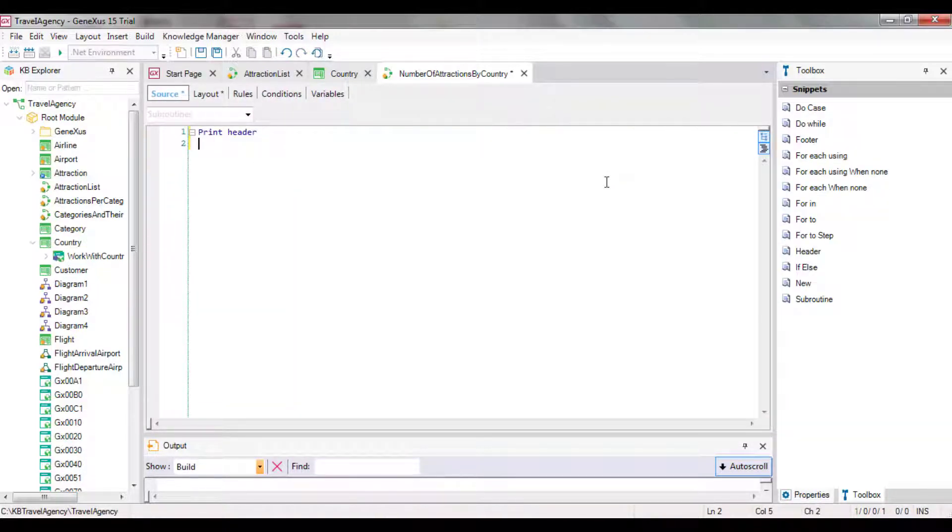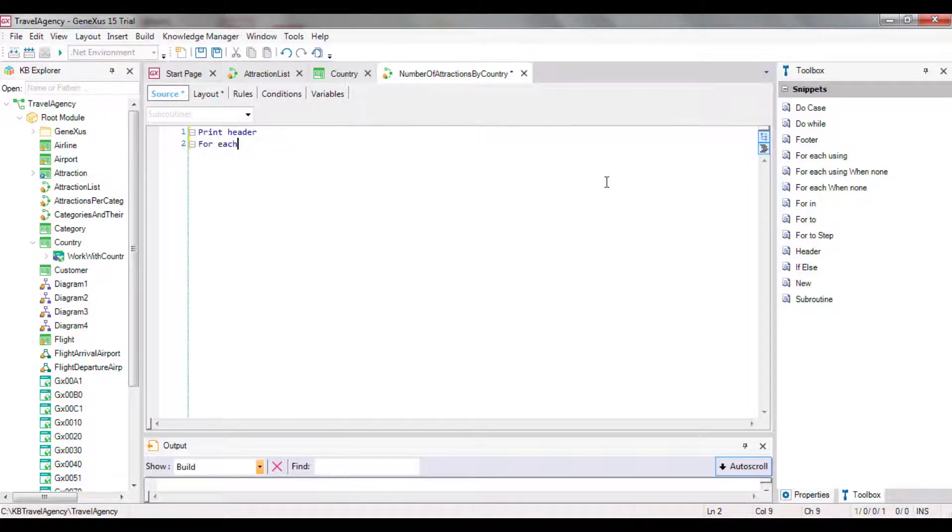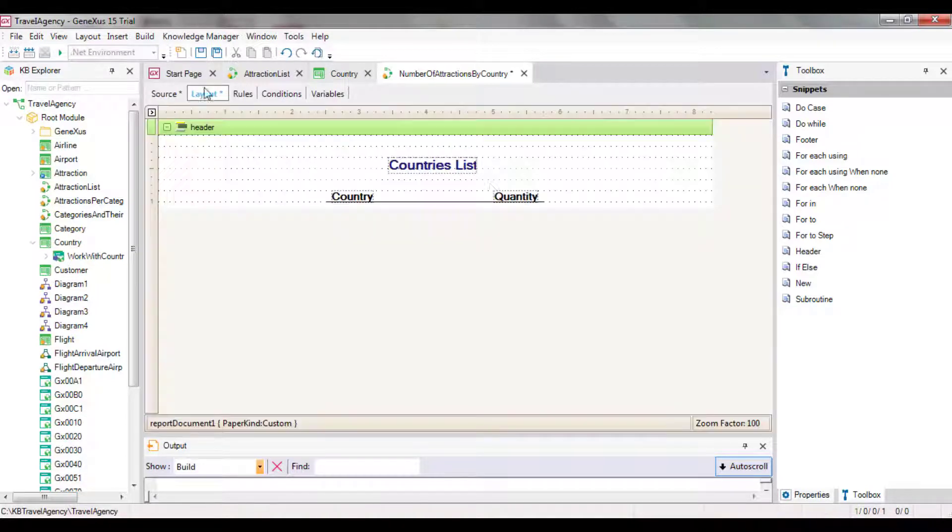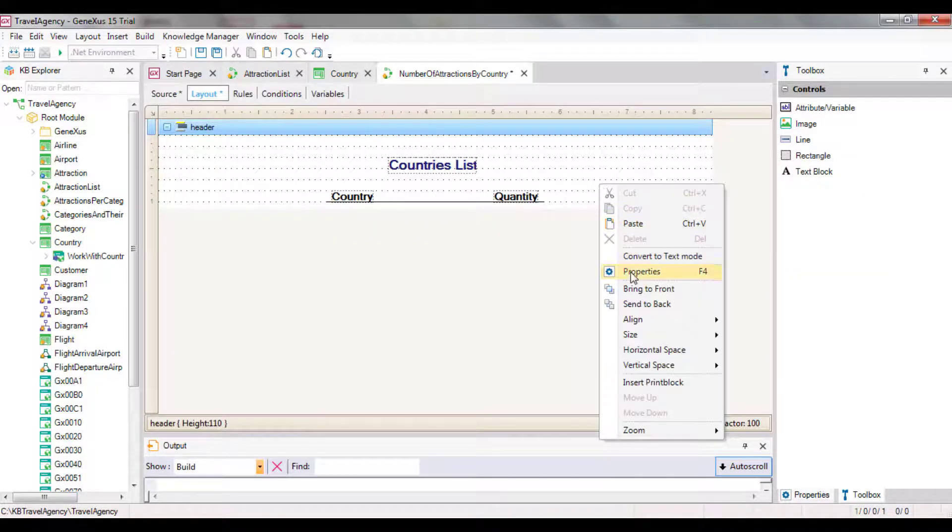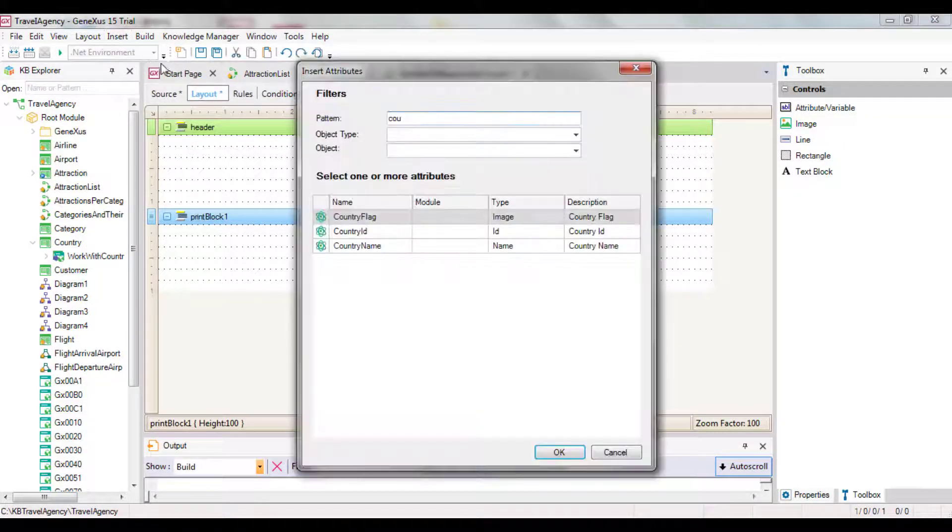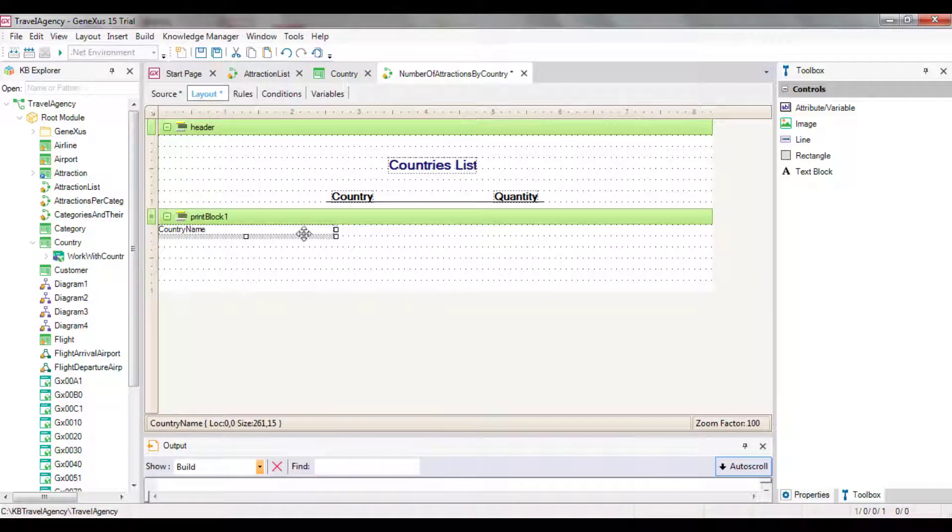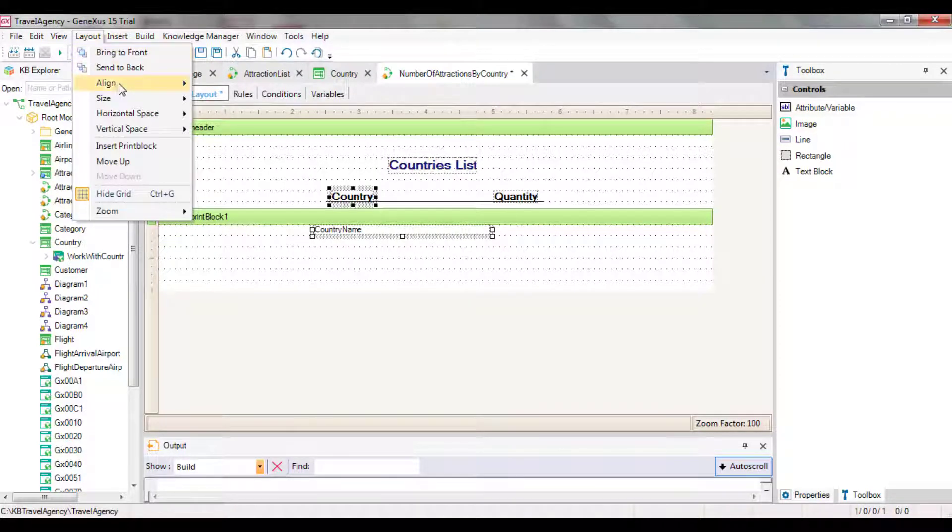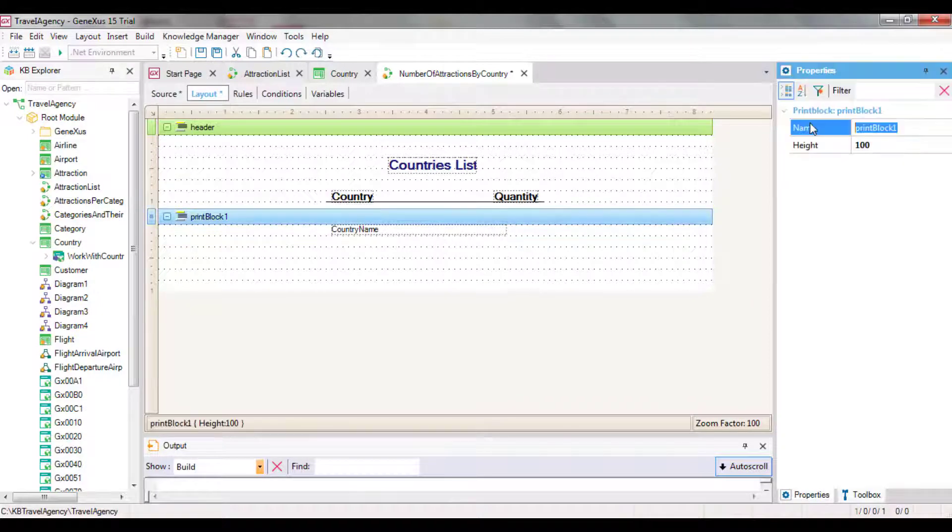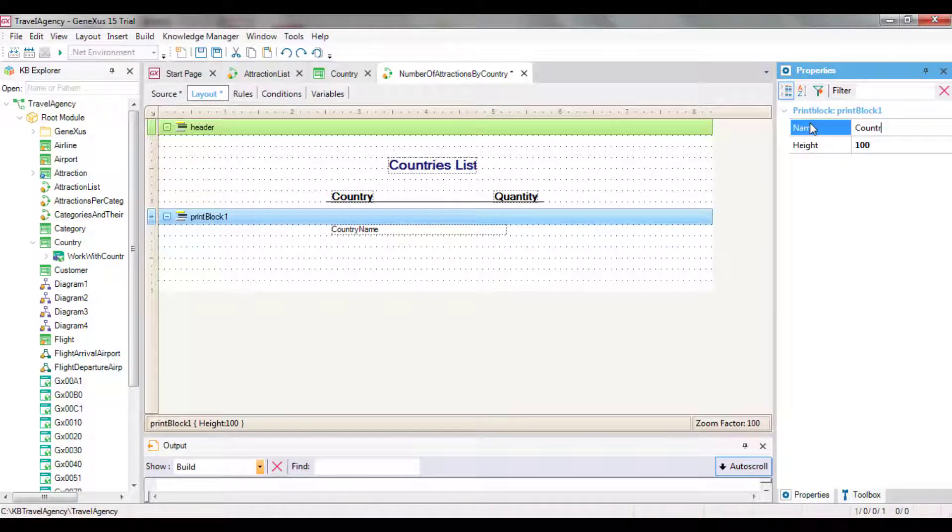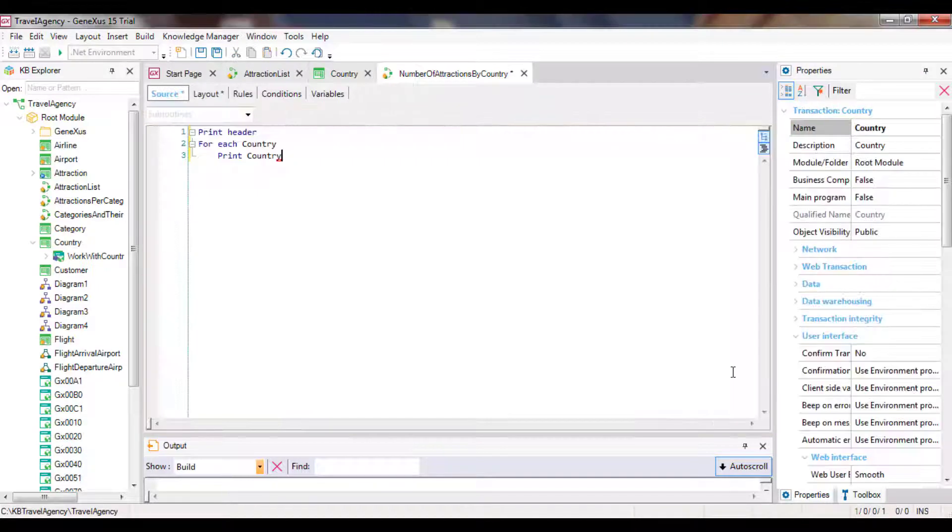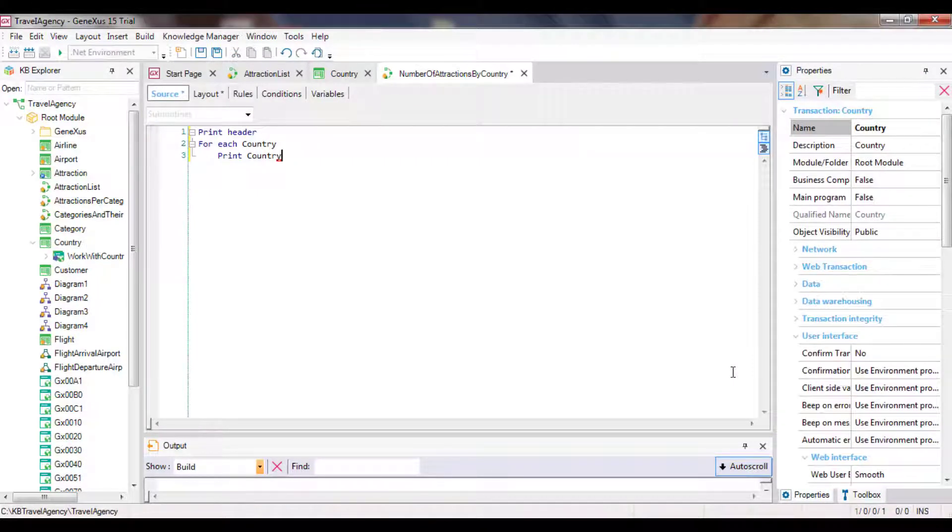Below the instruction that prints the header, we must add a foreach command to access the table that stores the countries and show them. Within the foreach command, we type print country in order to show the country name attribute in a print block with that name. Therefore, we need to create that print block. And inside it we add the country name attribute, aligning it with the column of country title. Let's go back to the source. This foreach command definition navigates the entire country table and shows the name of each country queried. The only requirement that hasn't been met yet is that for each country, its number of attractions must be printed. How can we implement this?